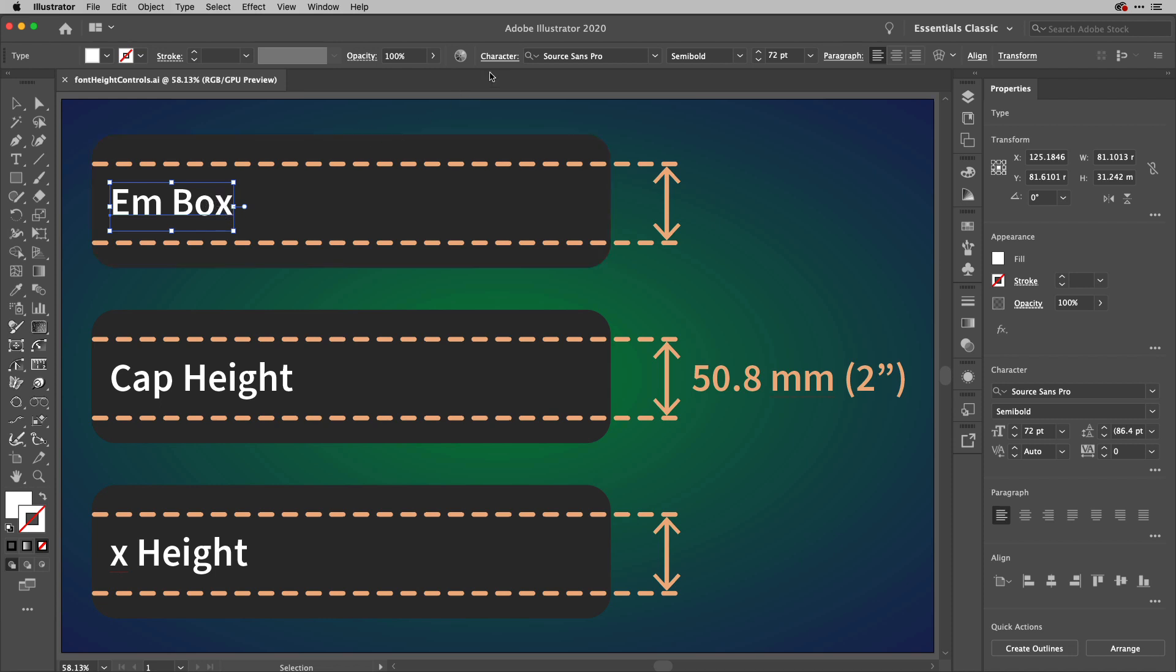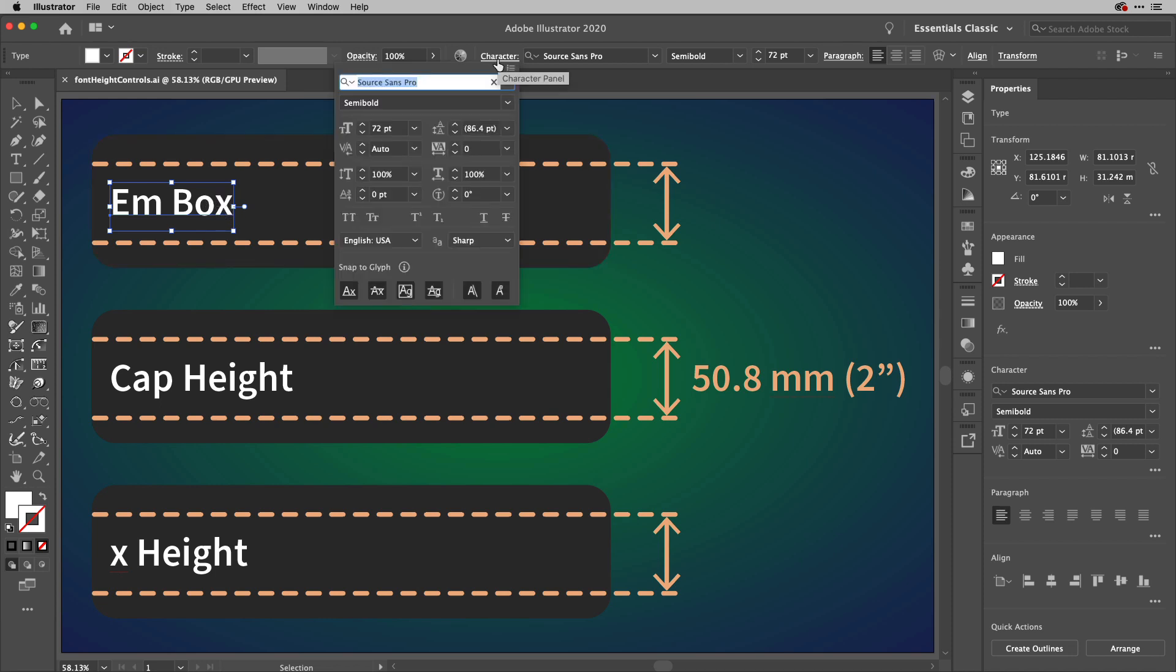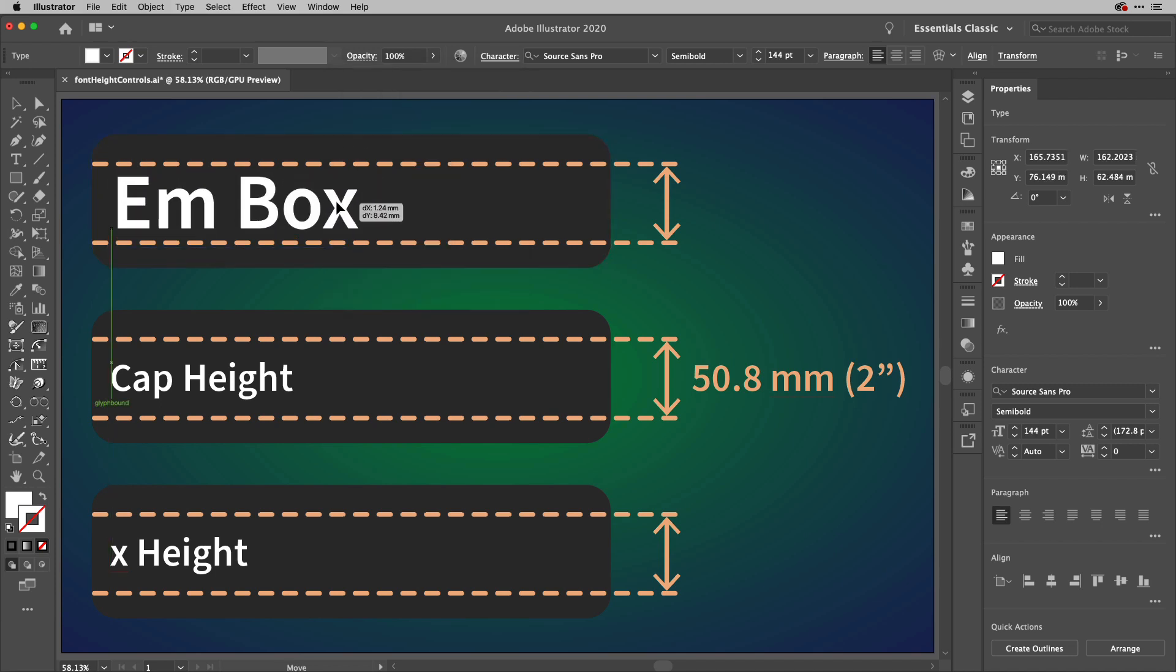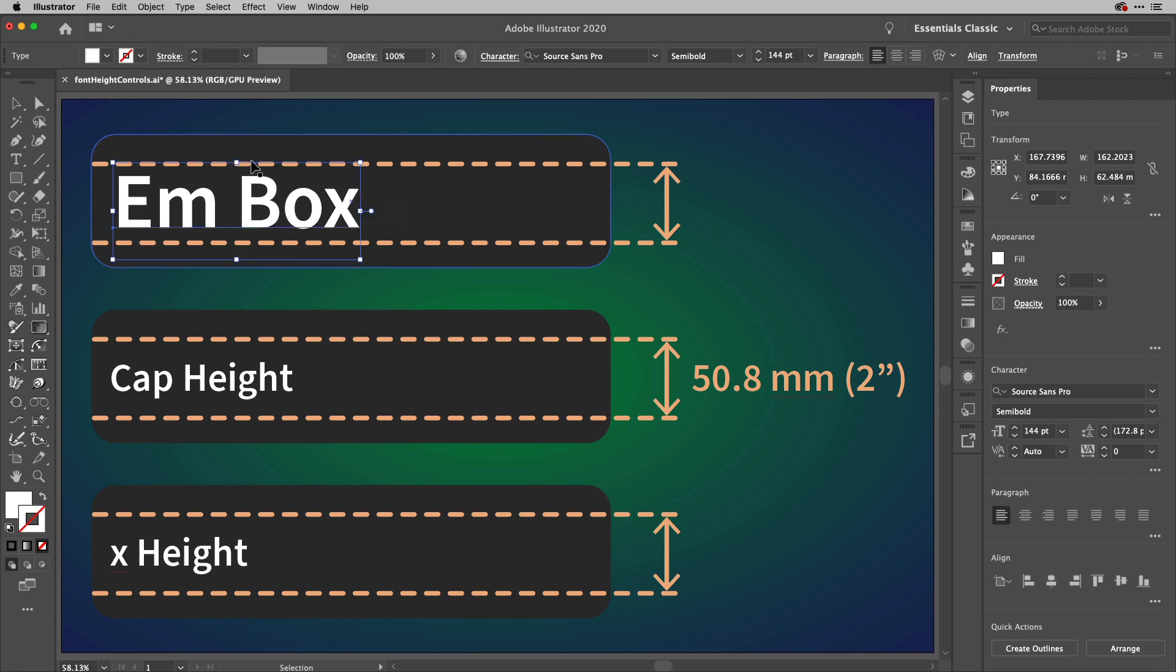And what I'm going to do is go to the character options here, and I'll try resizing this text to 2 inches. So I'll type 2IN in that field, okay, and you'll see that it isn't 2 inches. And that's because what's actually happening is that the text is using the M box,